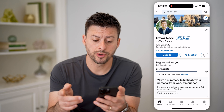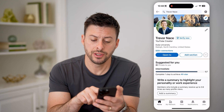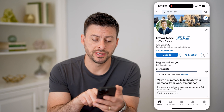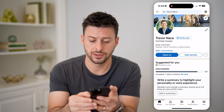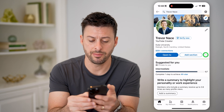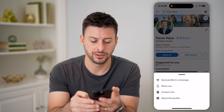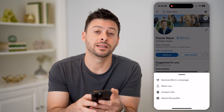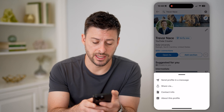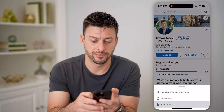Now once we're in here, you can see right next to where it says Add Section, there are those three dots. So let's tap on those three dots, and let's tap on Contact Info.